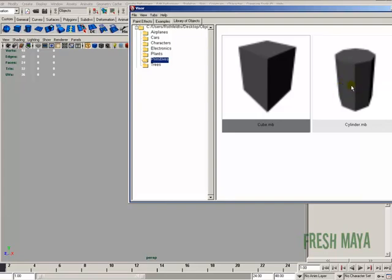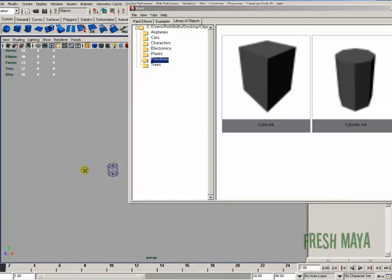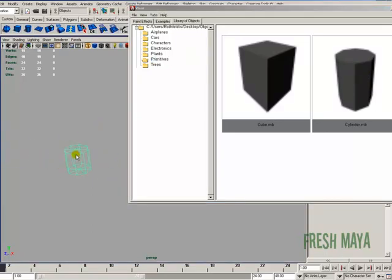When you right-click, you'll see an option to import. And now if we look in Maya, there is our cylinder.